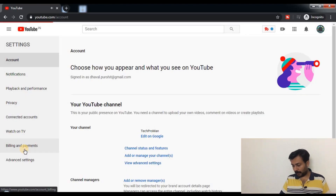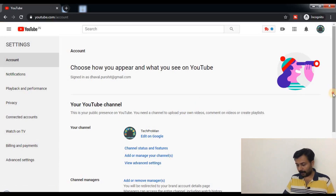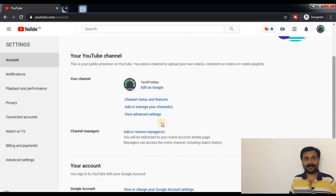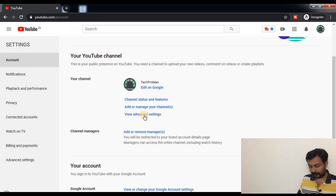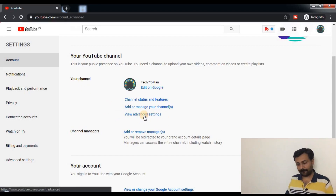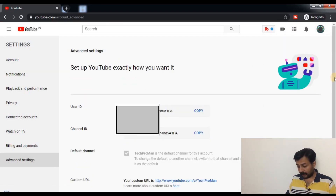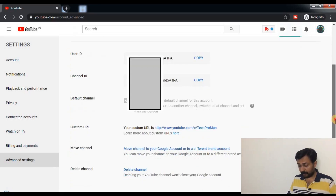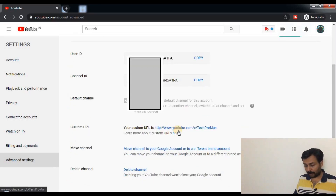You would be able to see this view where you can see the advanced settings. You are able to see the advanced settings under your channel. Click on view advanced settings. And here you have your custom URL — you are able to see my custom URL over here.